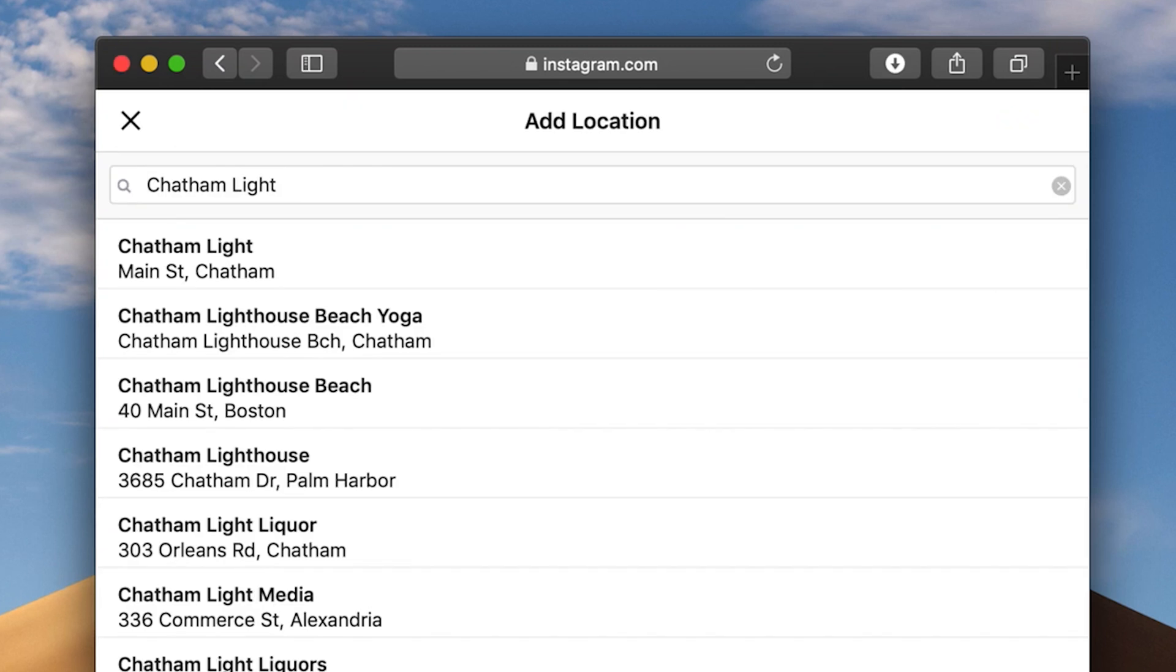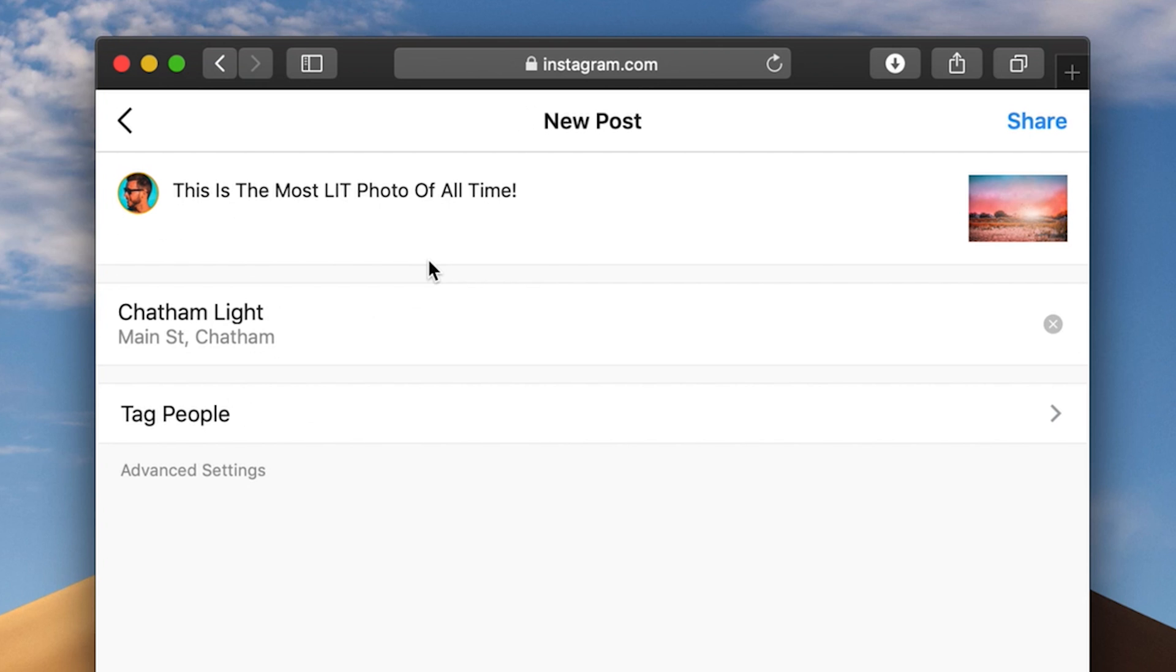This was taken at the Chatham Light in Chatham, Massachusetts, USA. Pops up right there. I'm going to select that location. And then from here, you're pretty much set. You would just click share and it would share the photo to your Instagram feed. Now, I'm not going to do that because I want to make sure this photo fits my theme first. I'll post this photo later.